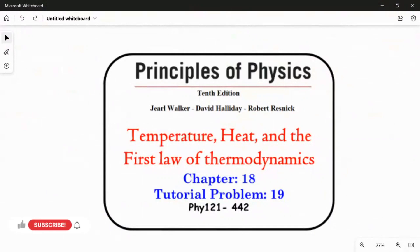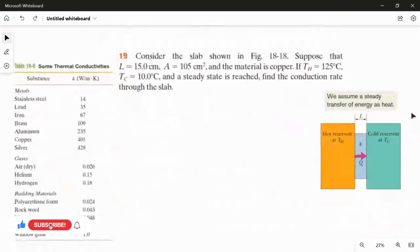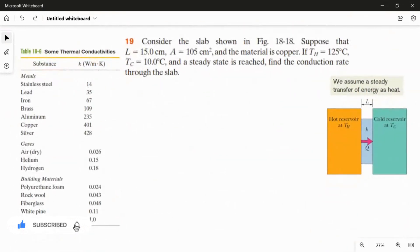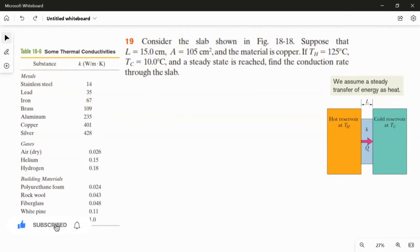Problem number 19 from Chapter 18. Consider the slab as shown in the figure. The length L is equal to 15 cm, the area A is equal to 105 cm², and the material is copper. The hot reservoir temperature T_H is equal to 125 degree Celsius, the cold reservoir temperature T_C is equal to 10 degree Celsius, and the steady state is reached. Find the conduction rate through the slab.